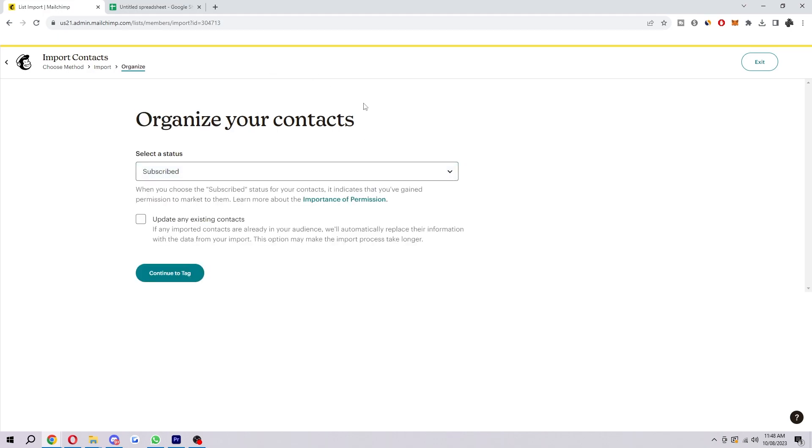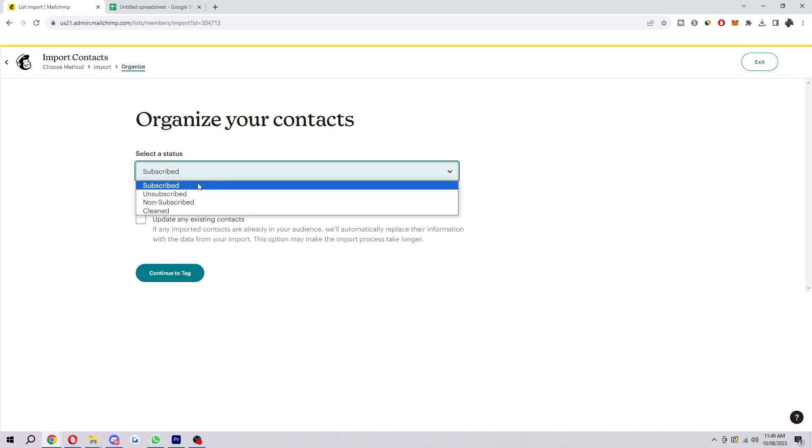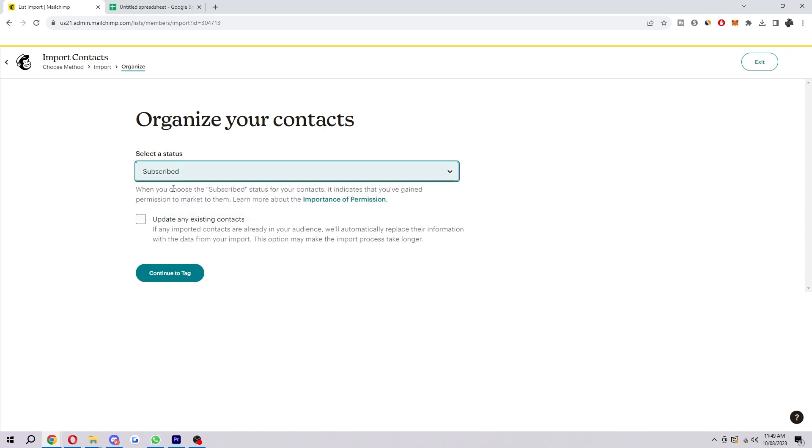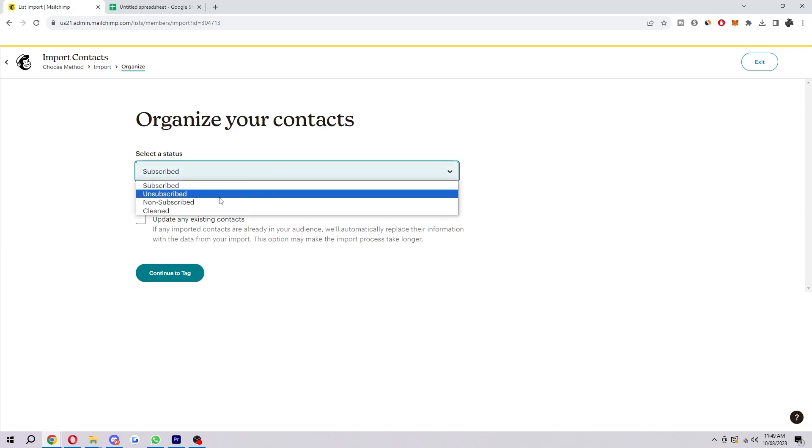So here's where you want to organize your contacts. You want to basically select a status, so you can choose between subscribed, unsubscribed, non-subscribed, and cleaned. Now if you click on subscribed, it indicates that you've gained permission to market to them.